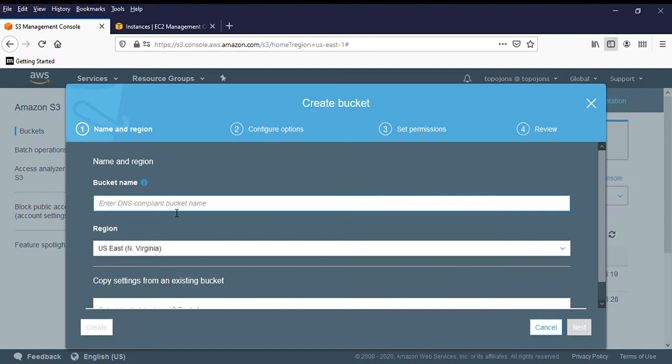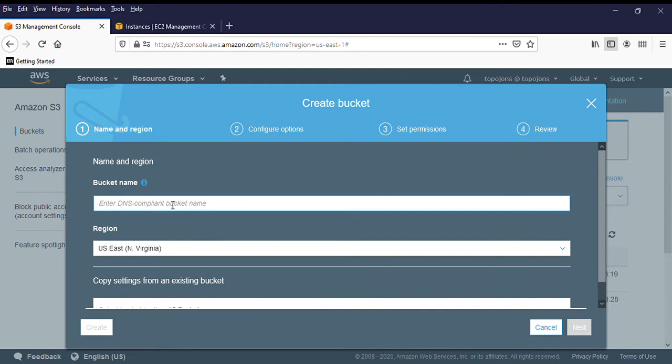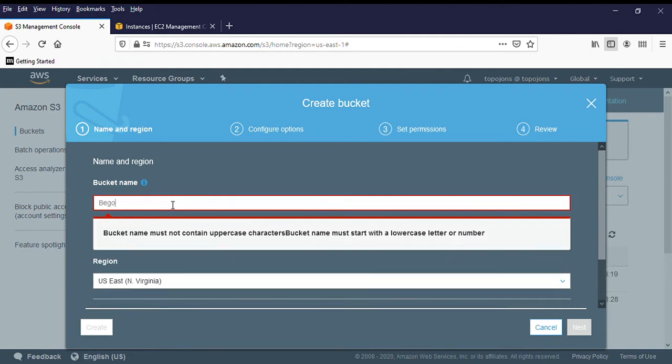And you give your buckets name. And remember, remember that your bucket name must have a globally unique name. So your name needs to be different from every other name. So you have to come up. It's just like registering a new name for your website. So you have to come up with something. So I'm just going to put better consult class 101.